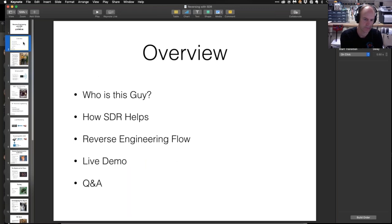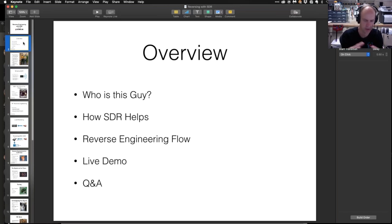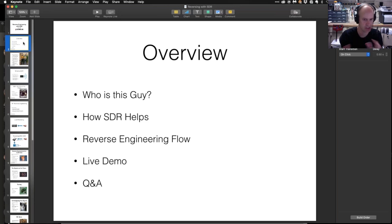I'm going to start off briefly talking about who I am. I'll give a brief talk about why SDR helps in this reverse engineering process, and I want to focus on more of the doing in the middle steps. I'm going to go through the reverse engineering flow and show inside of GNU Radio each step of what that looks like.